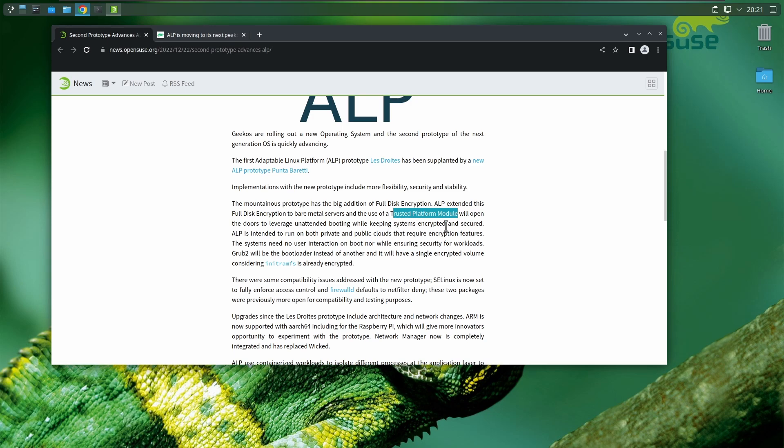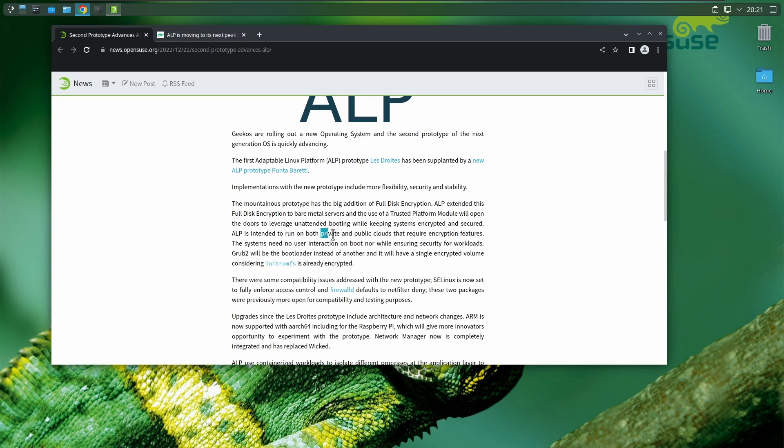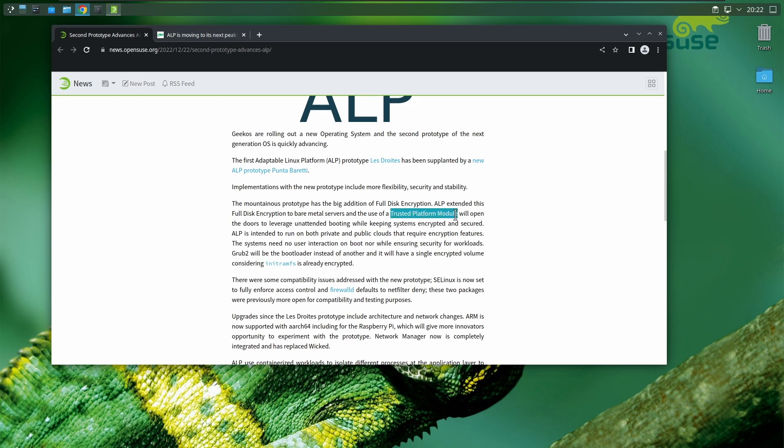ALP is intended to run both private and public clouds that require encryption features. If you're one of those people that think ALP is going to be a Linux desktop, no—this is meant for the clouds, this is cloud technology. But they are going to embrace and utilize TPM.